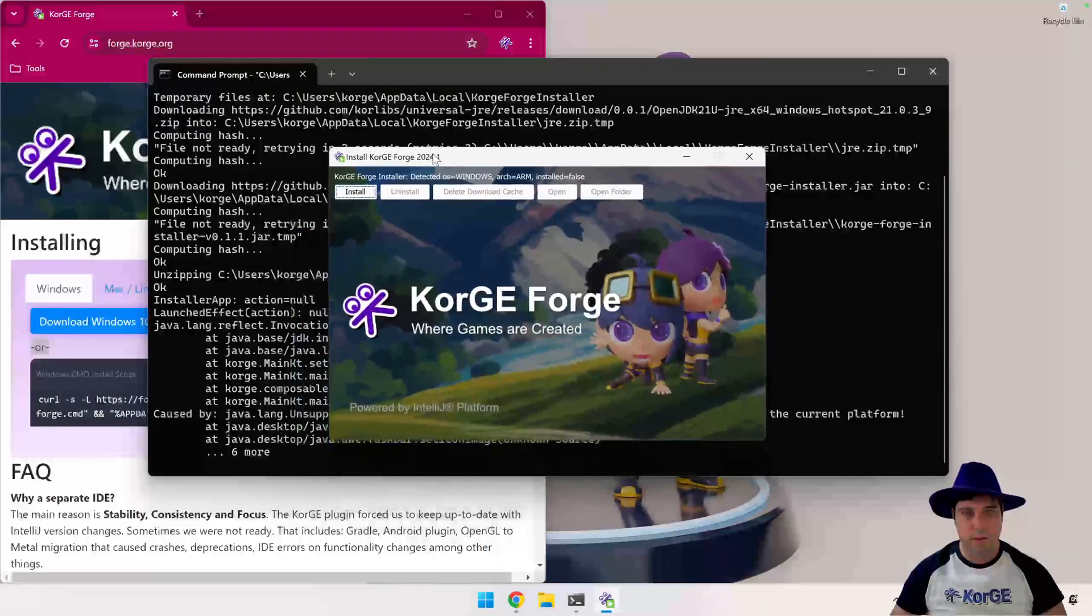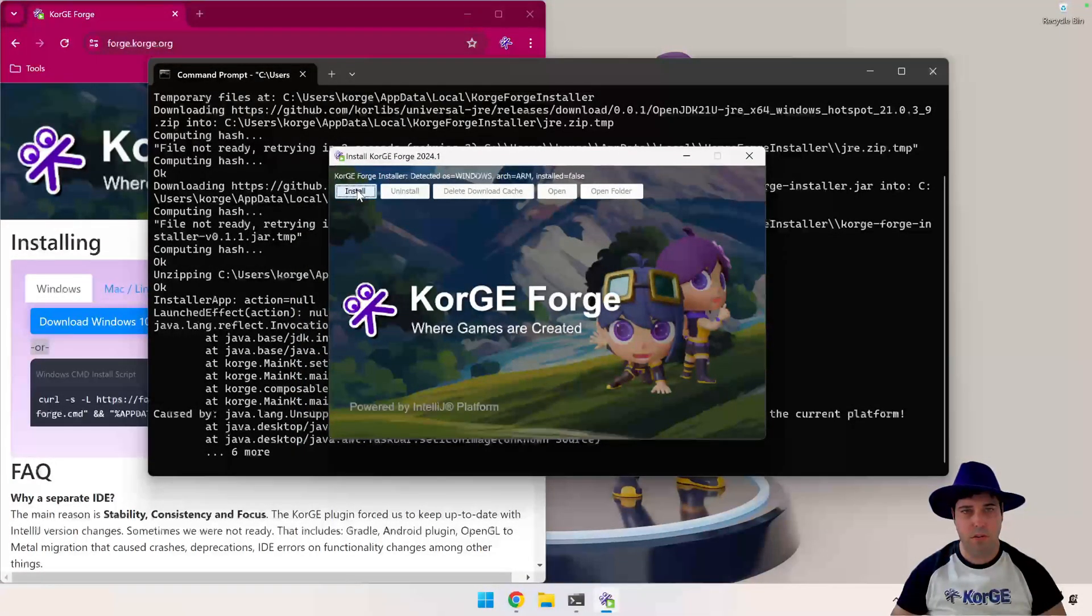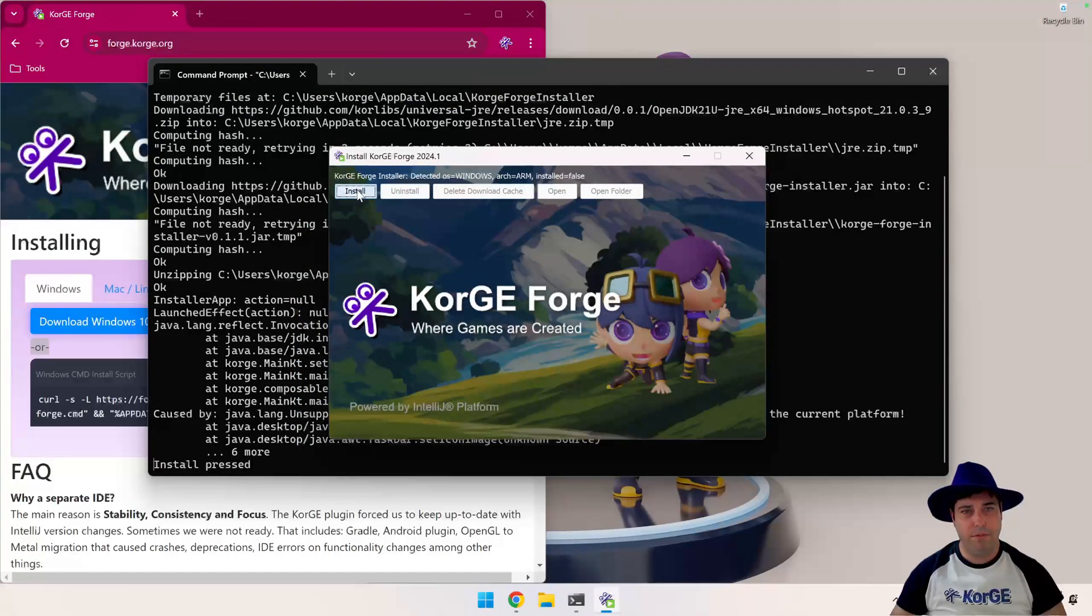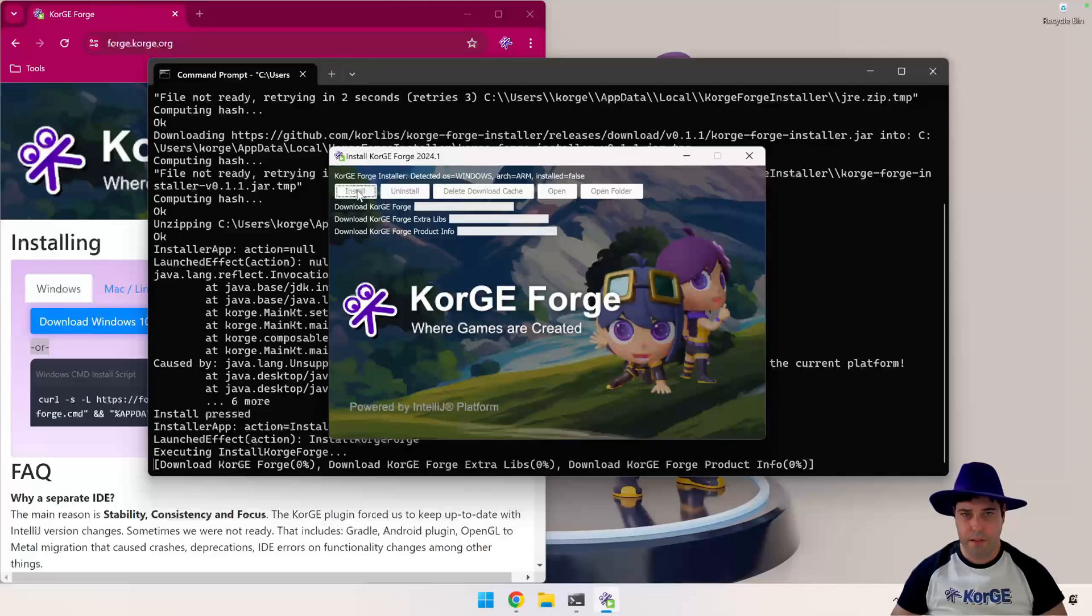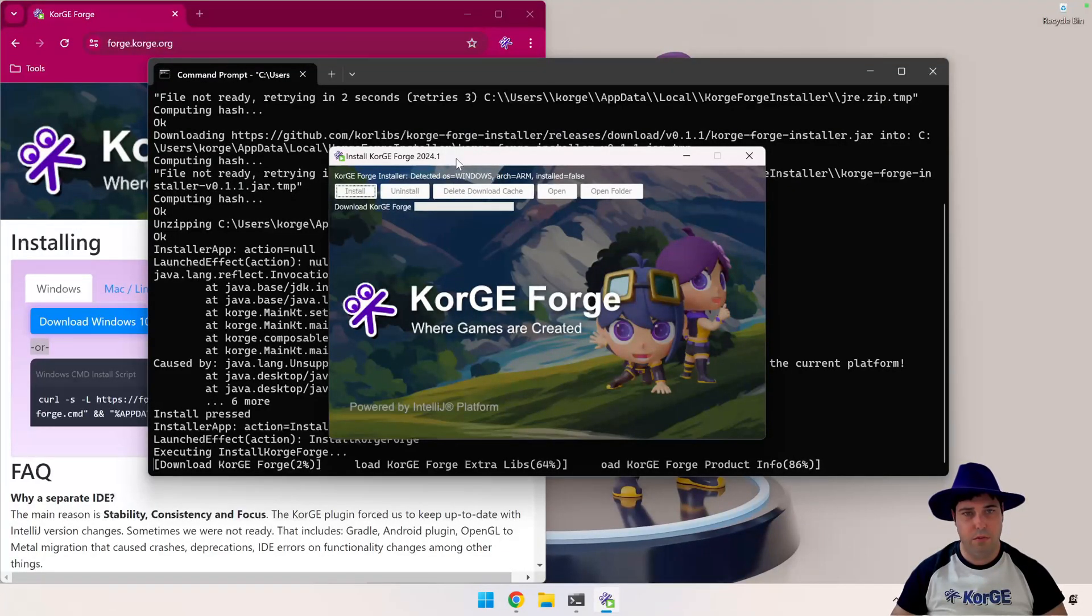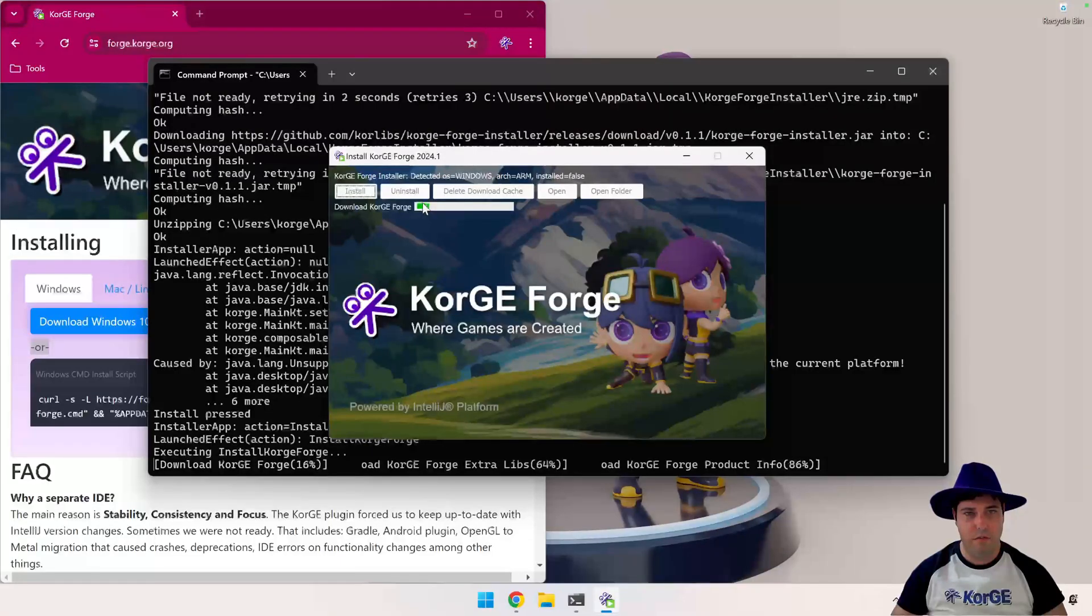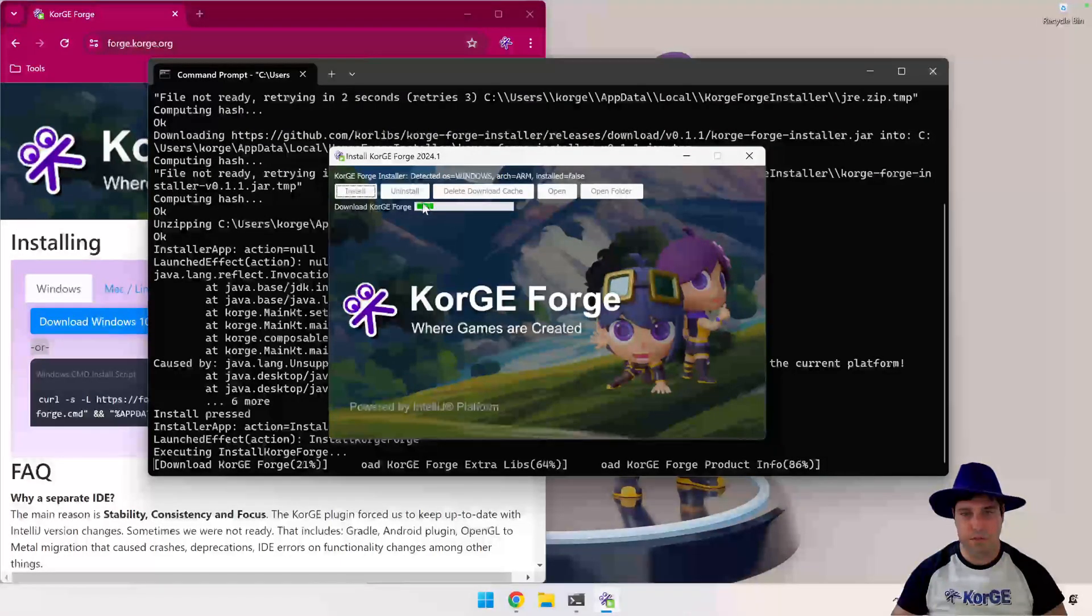And here we have an install button. Pressing it, it is going to download all the dependencies for Kortz Forge.